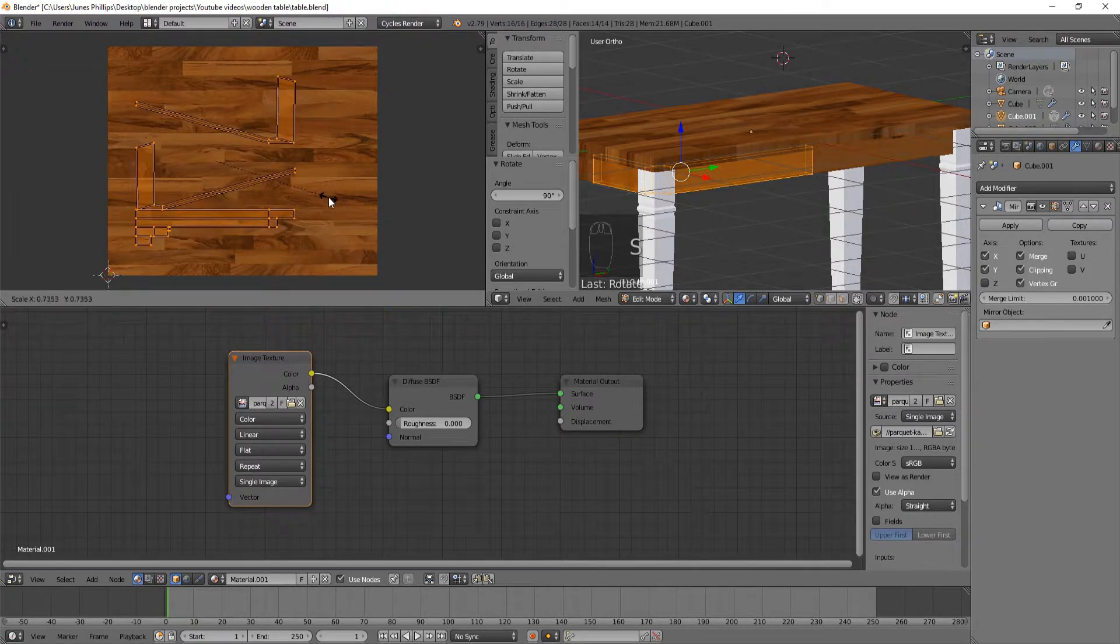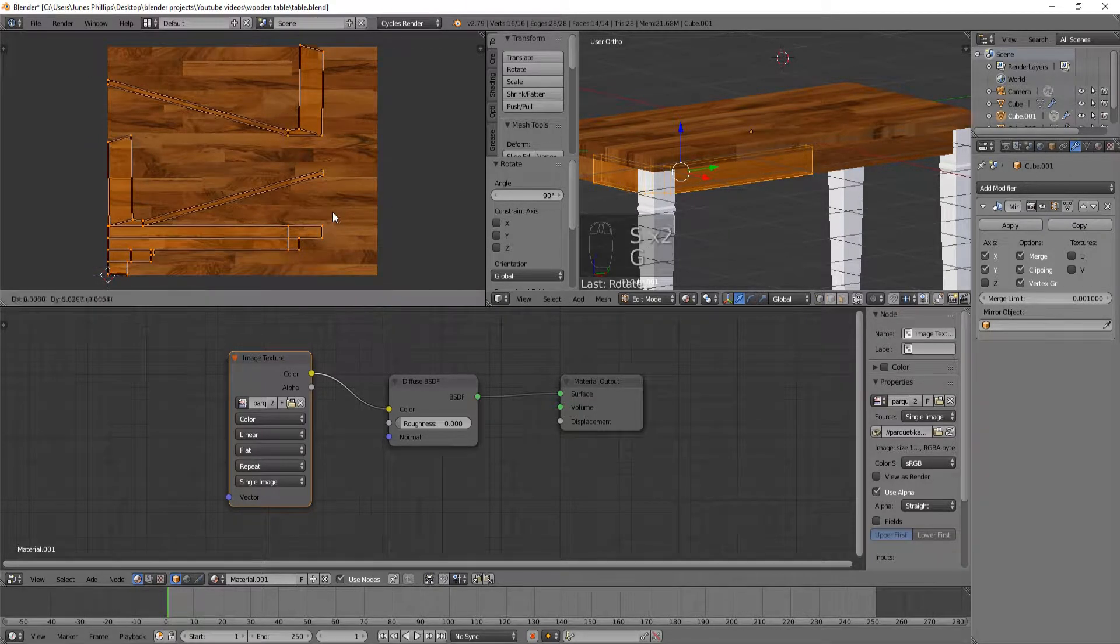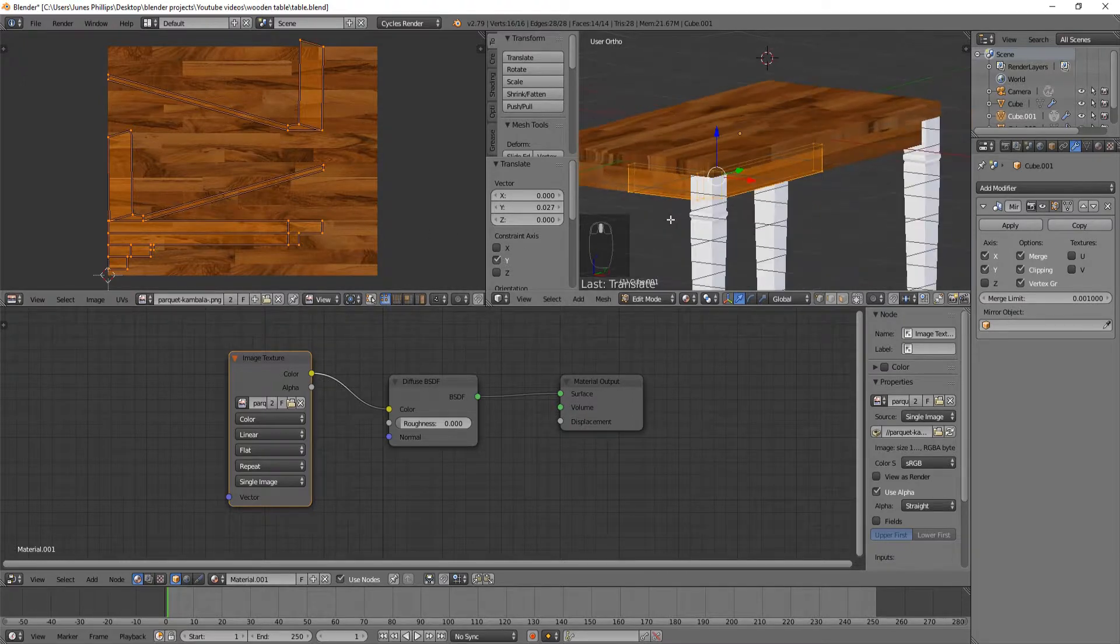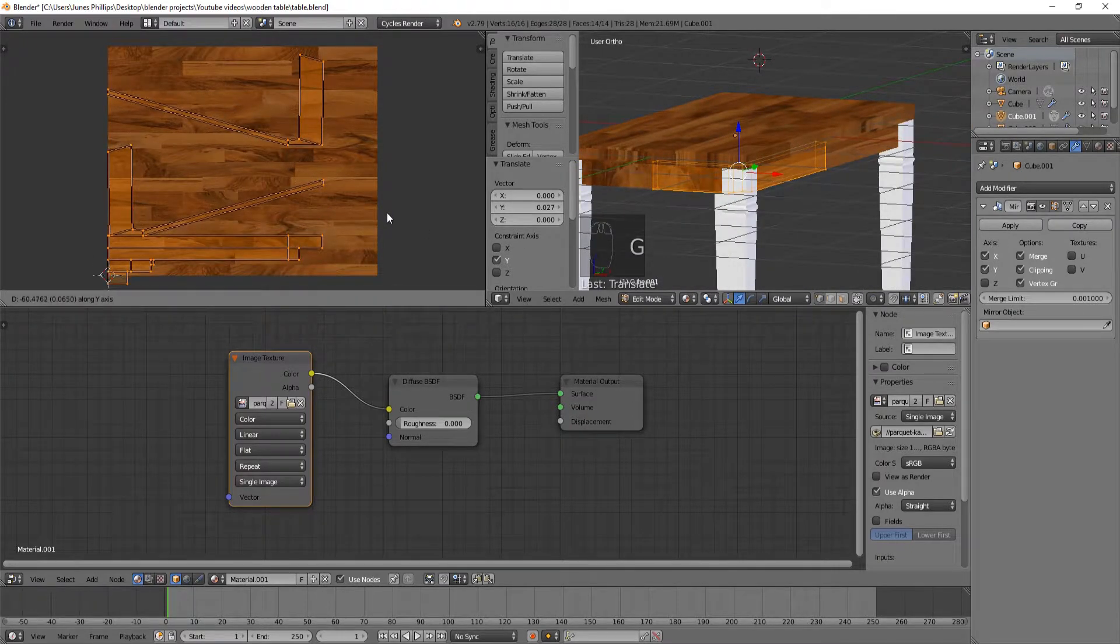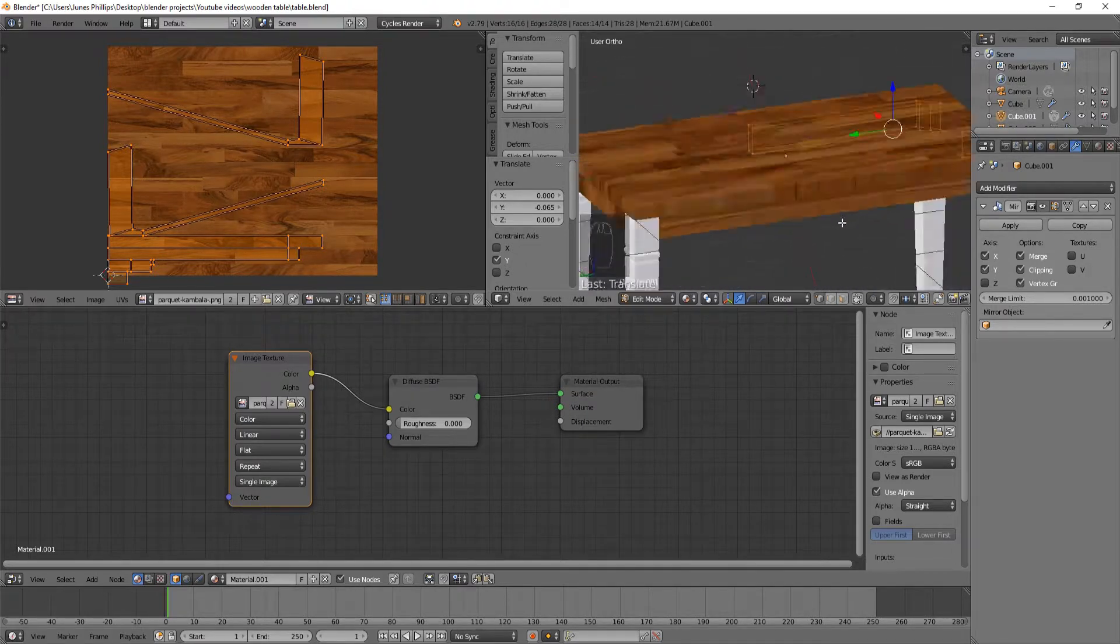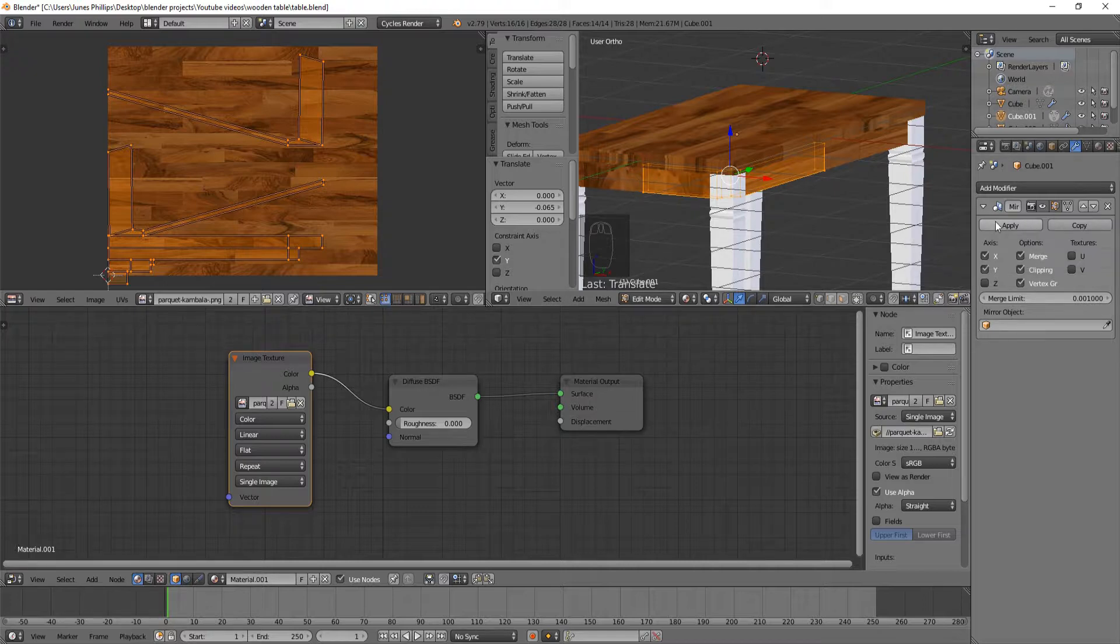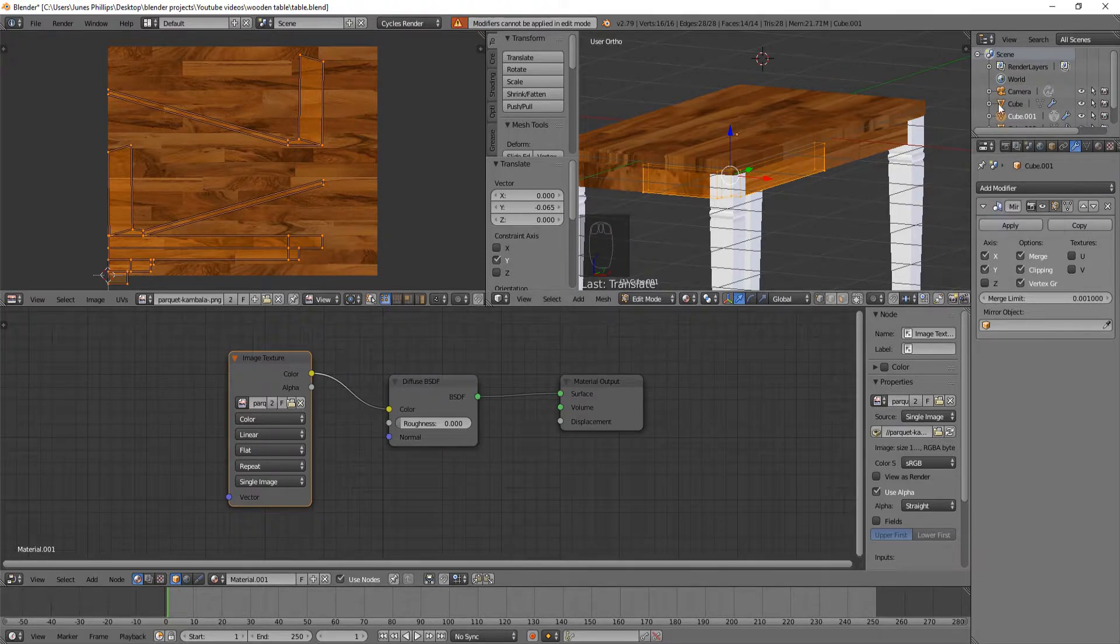Your failsafe on a lot of these unwraps is the Smart UV project one, honestly. It will do really well. I like that texture, it looks good going all the way around it. You can see that these are mirrored, and it's because we have this mirror. So if you want to apply this, you can actually apply it, and you can hit unwrap again, and then this will all be unique. That's actually probably the best way to do it.